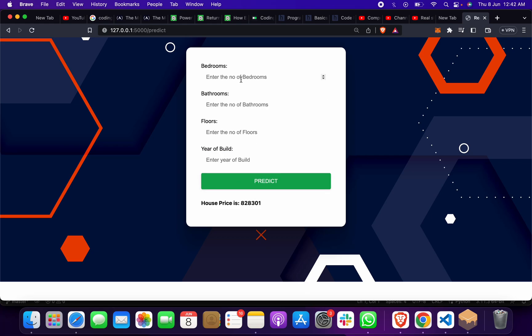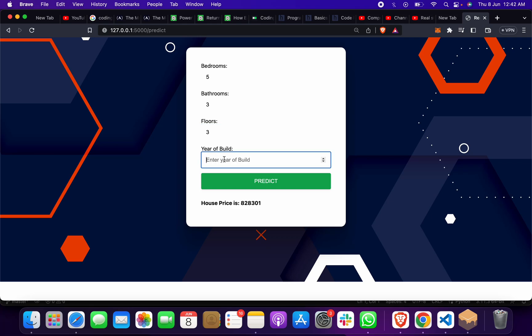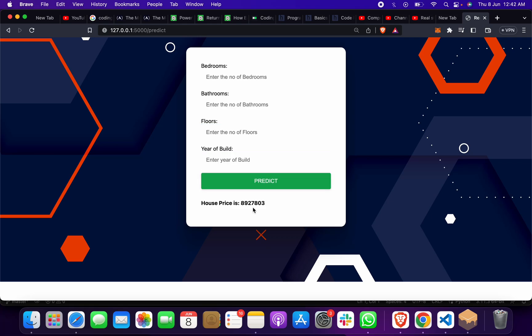Suppose there are 5 BHK, 3 bathrooms, floor number 2, and year built is 2025. When you click predict, you'll get the house price prediction.